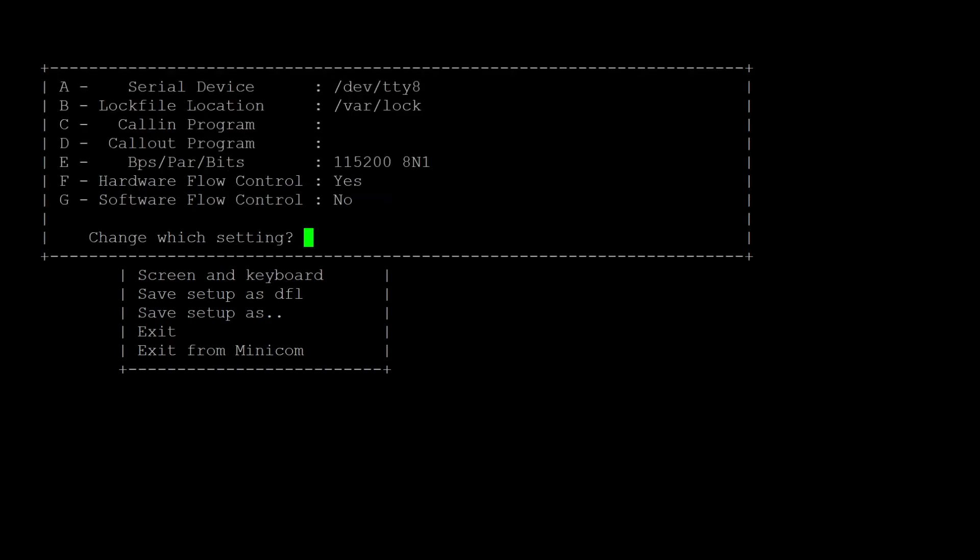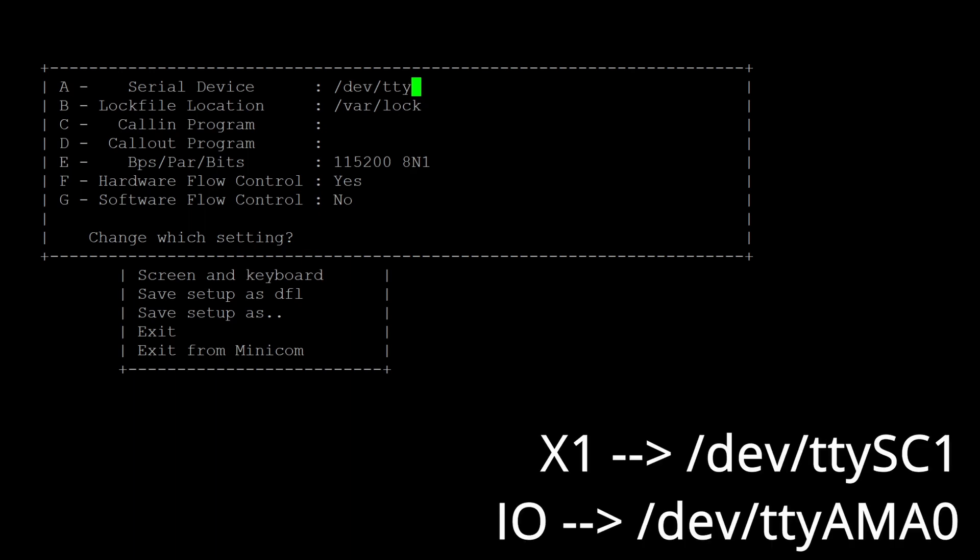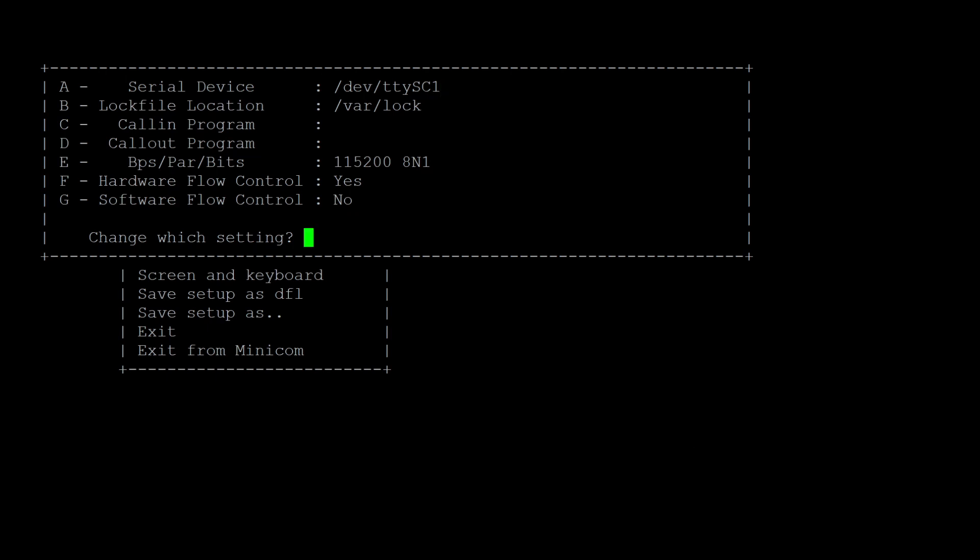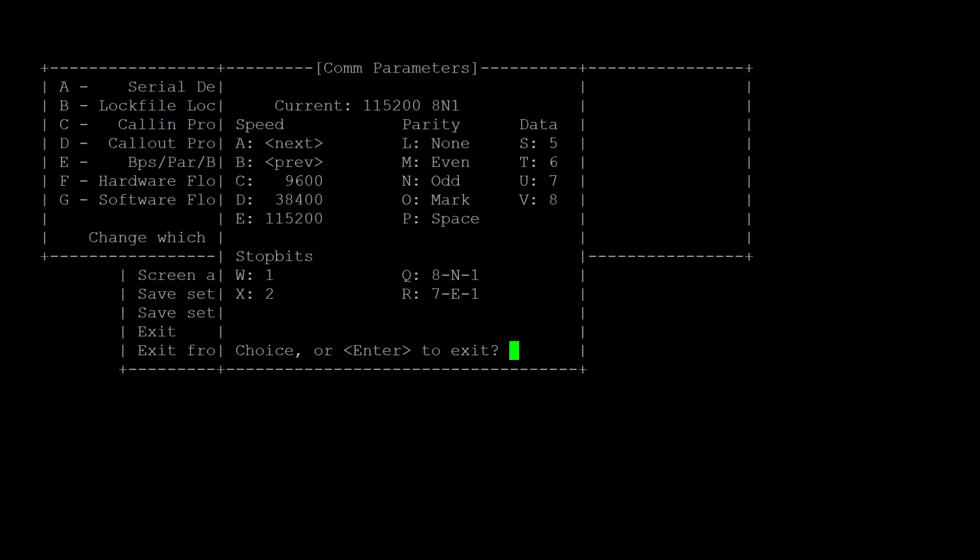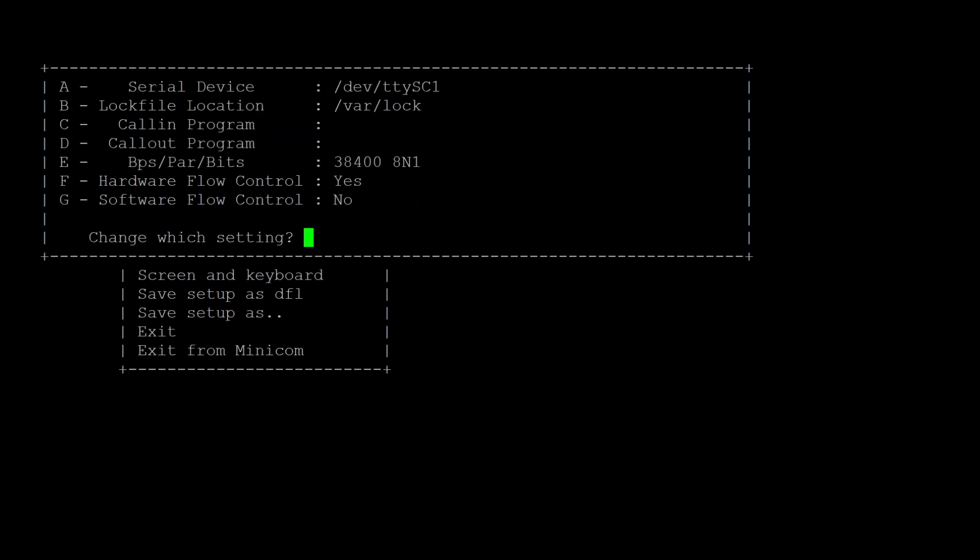Then go to serial device by pressing A and enter TTY SC1 if you're on an Andino X1. And if you are using an Andino I.O., enter TTY AMA 0. Besides that, set the bitrate to 38,400 and turn the hardware flow control to no.